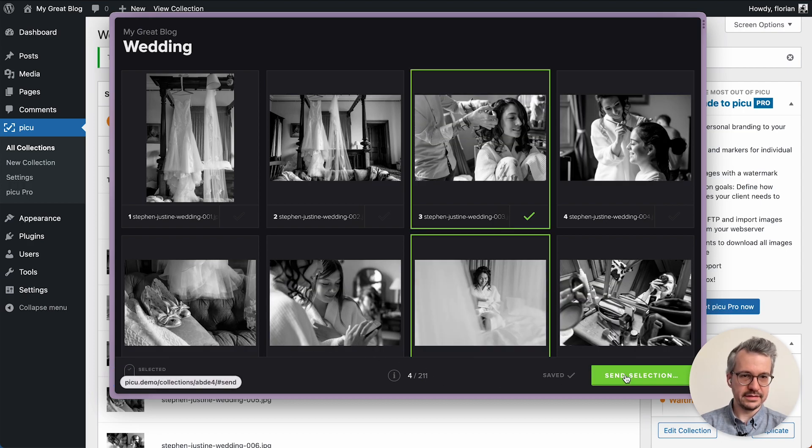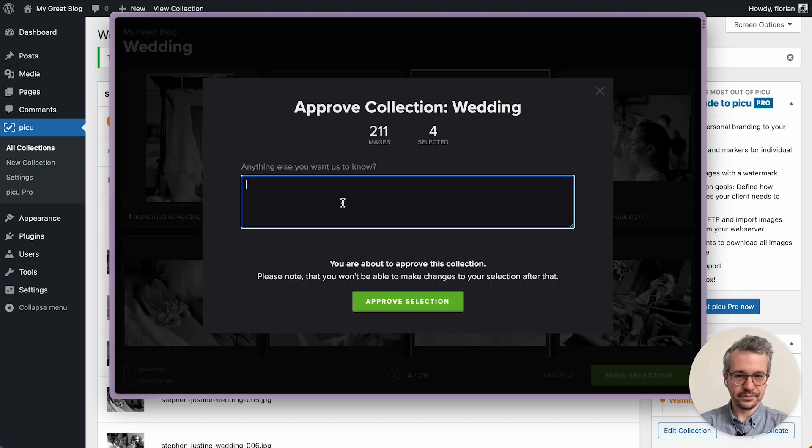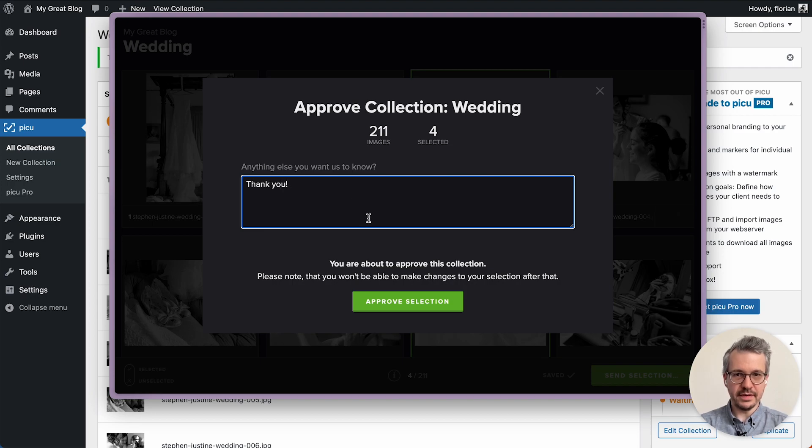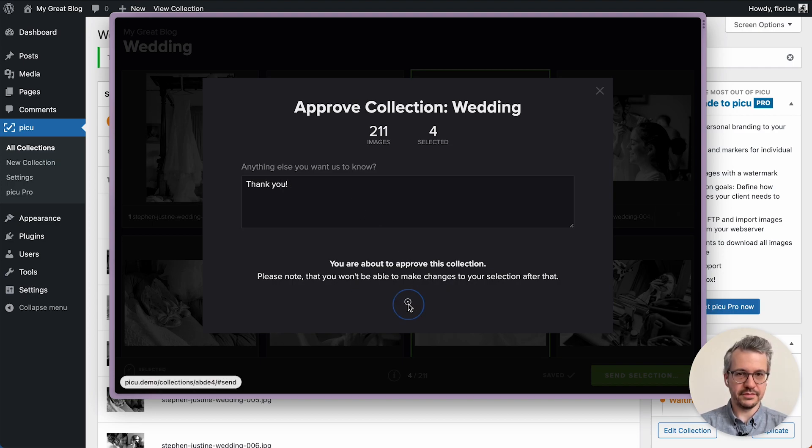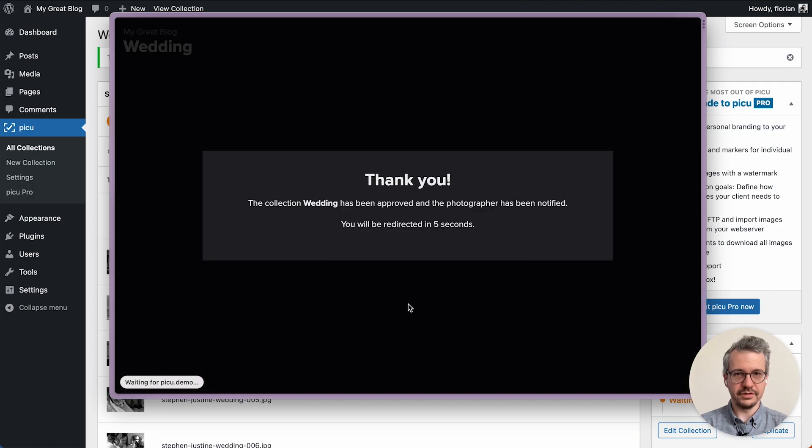Just type in another message and then click on approve selection and off it goes.